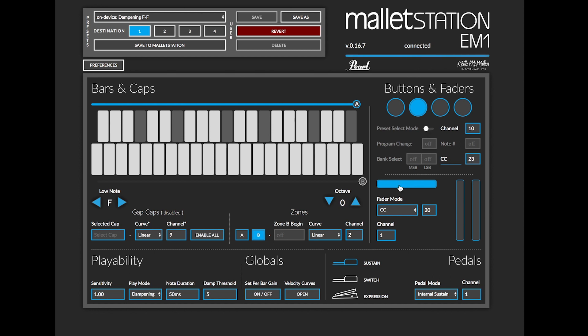Down here in the fader section, we have the ability to change between pitch bend mode and CC mode on all three faders. So in this instance, our far right fader you'll see is set to pitch bend mode on MIDI channel 1.